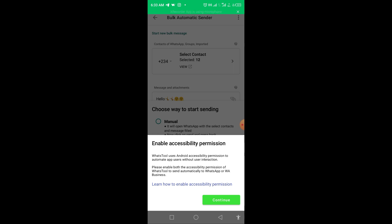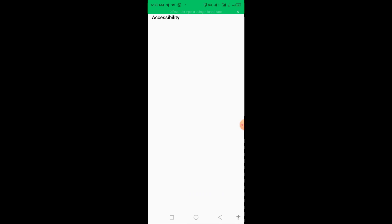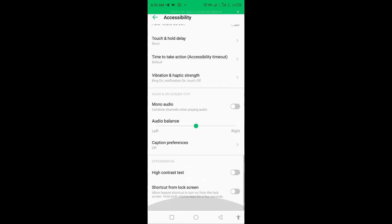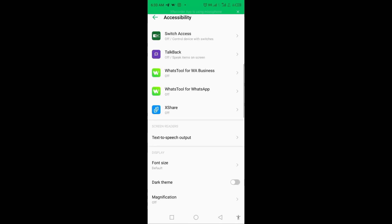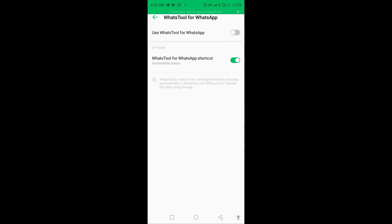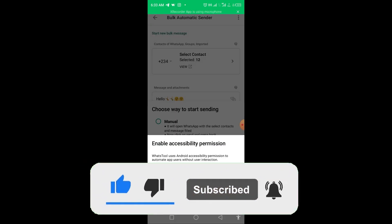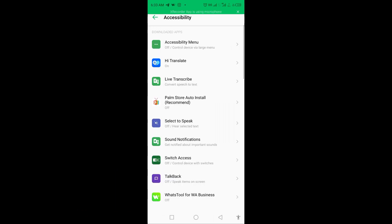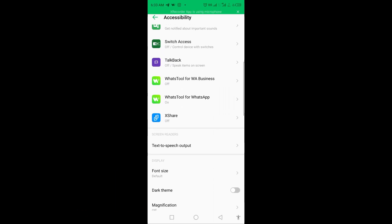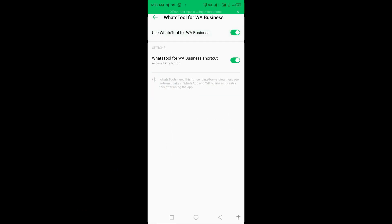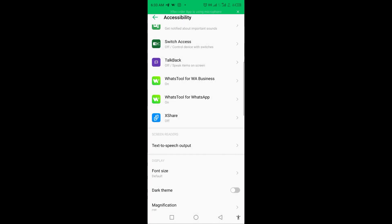It will ask you to enable accessibility permission — click Continue and go turn it on. You know this step — you go to your WhatsApp settings and turn it on. Once you've turned it on for both your regular WhatsApp and WhatsApp Business, go back and click Next.